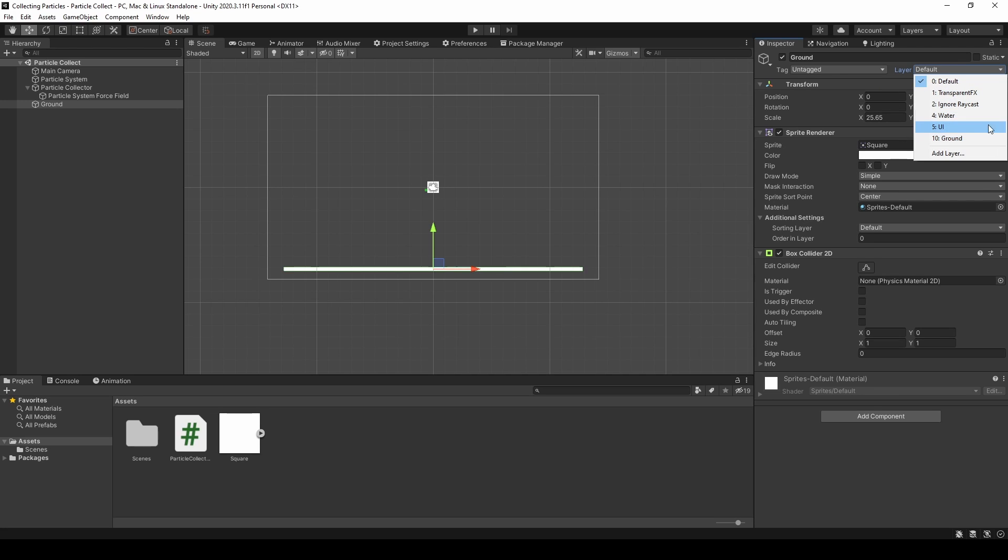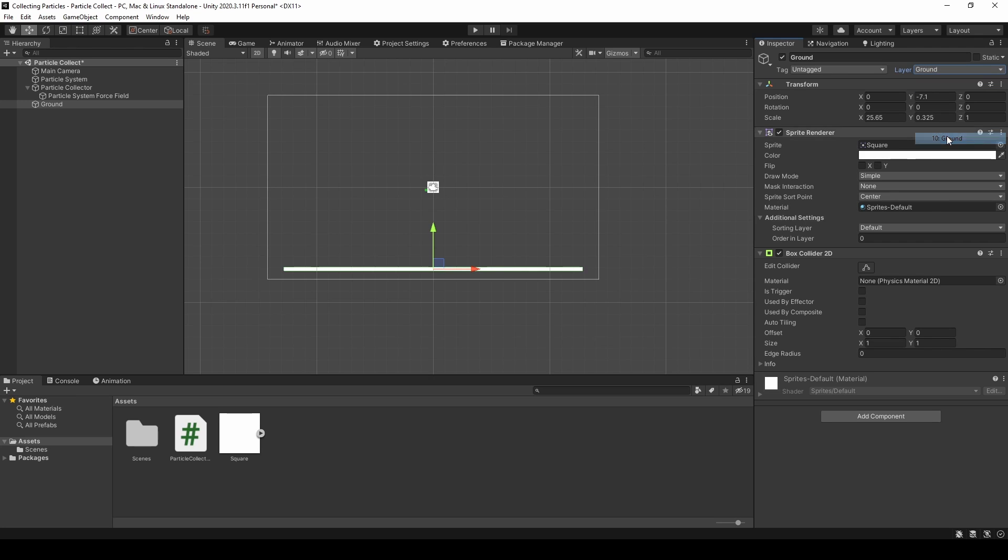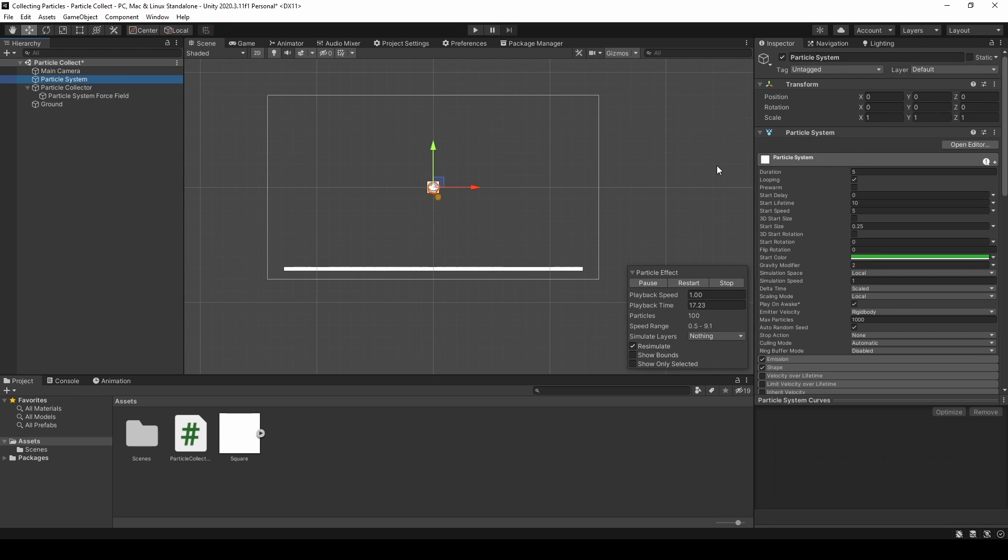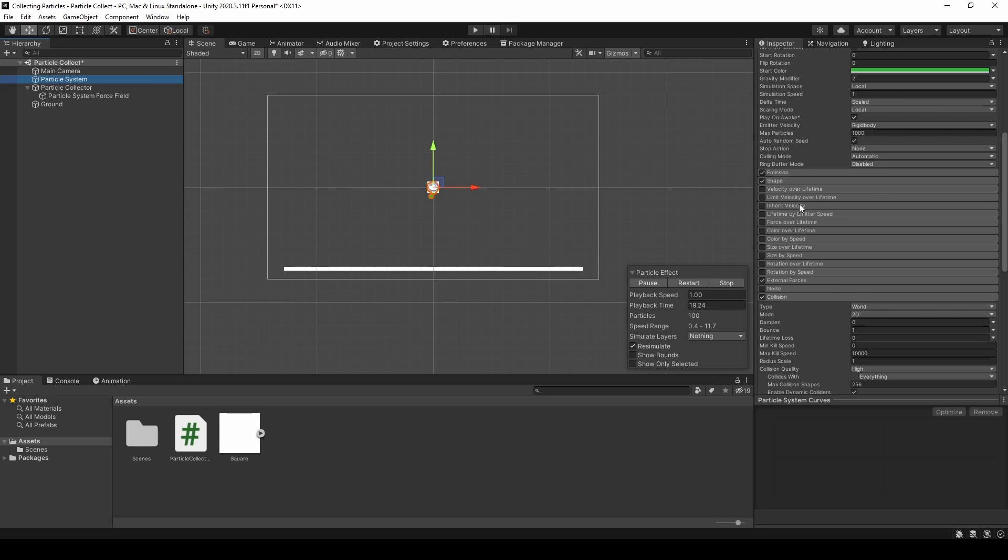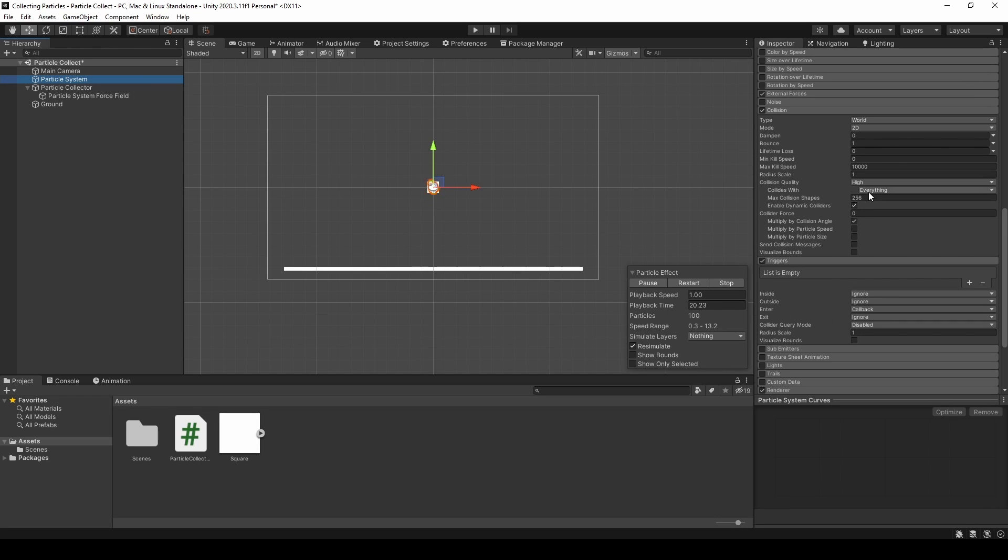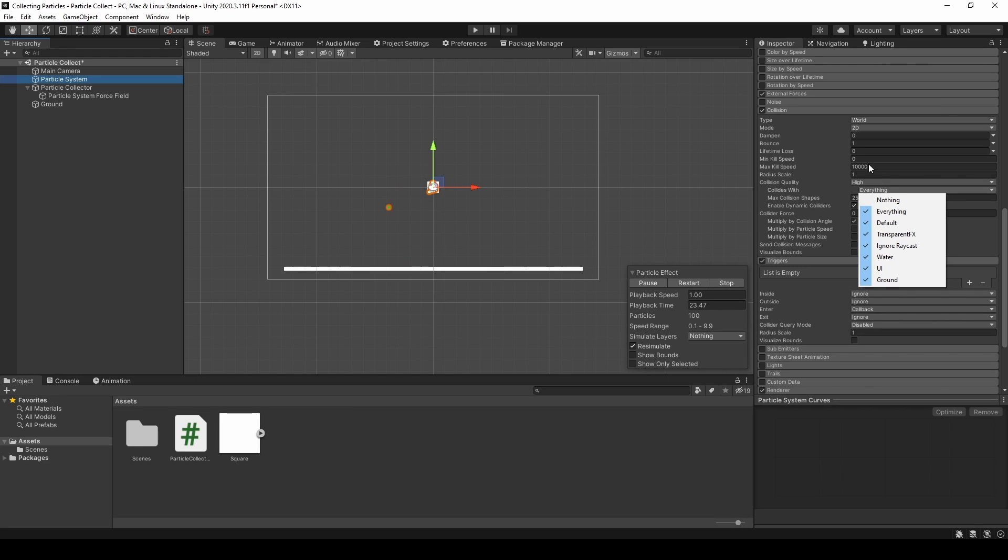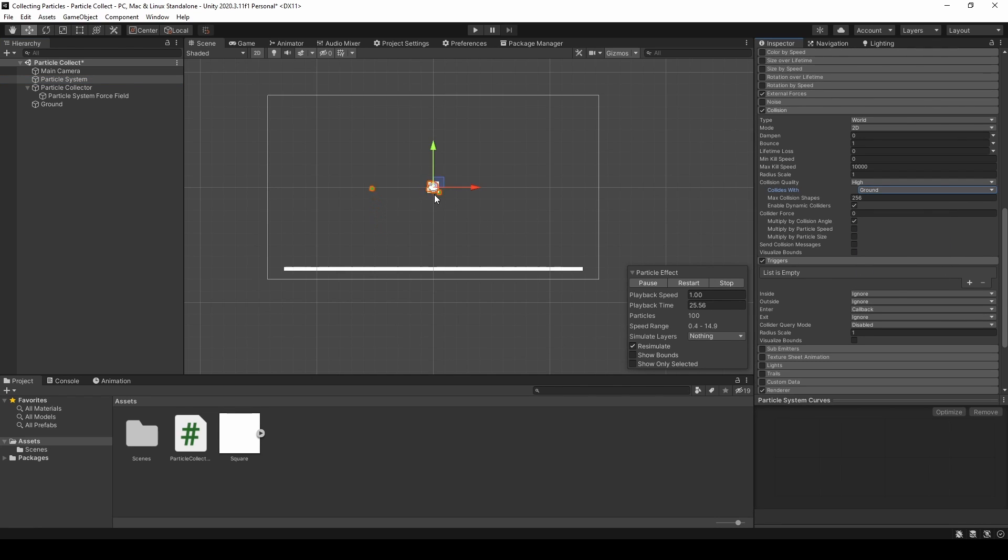We can add a layer to this ground sprite. I already created a new layer. It's called ground. We added to the ground. And then inside of the collides with under collision in the particle system, we will select nothing and then just the ground.